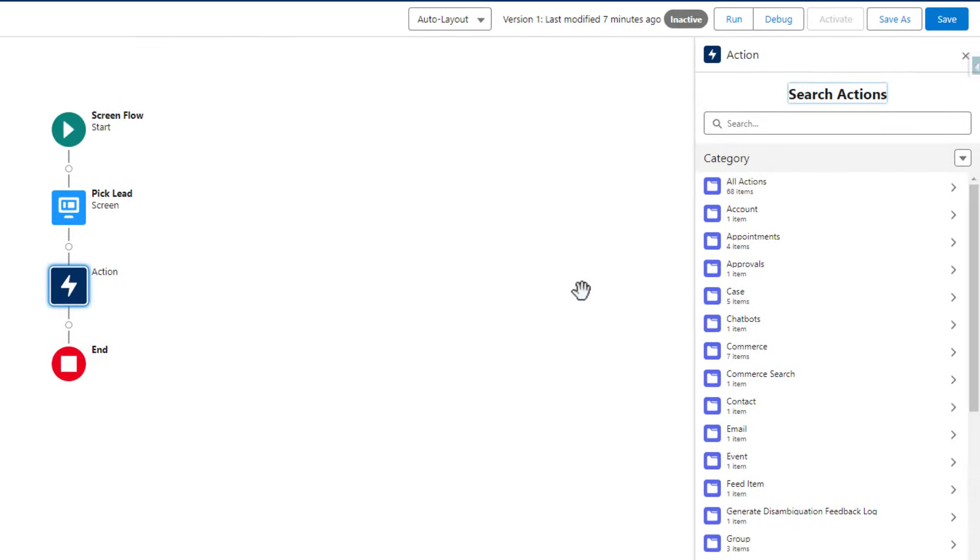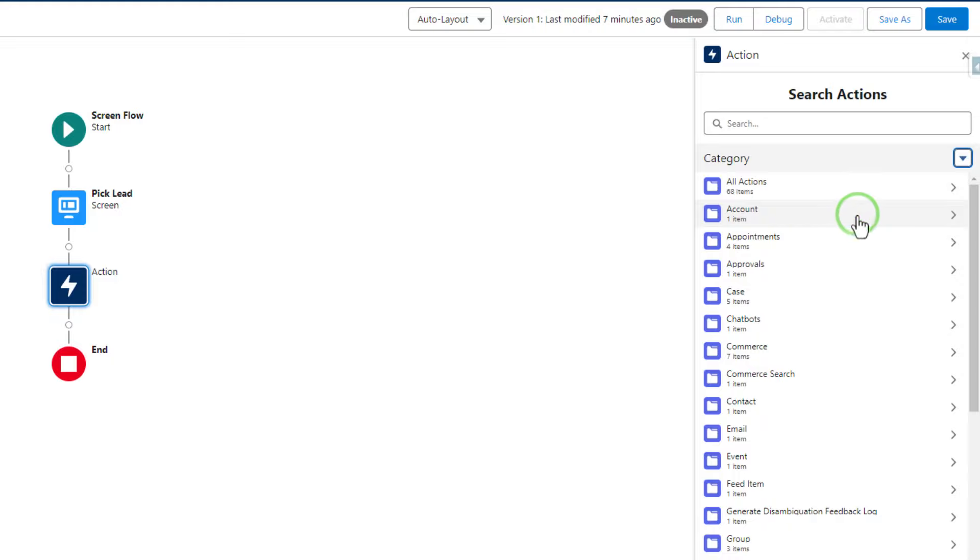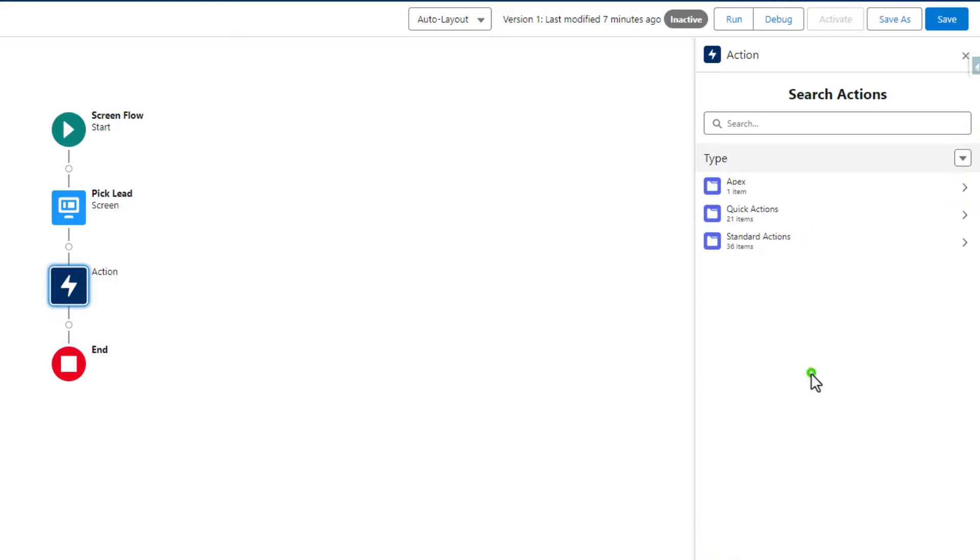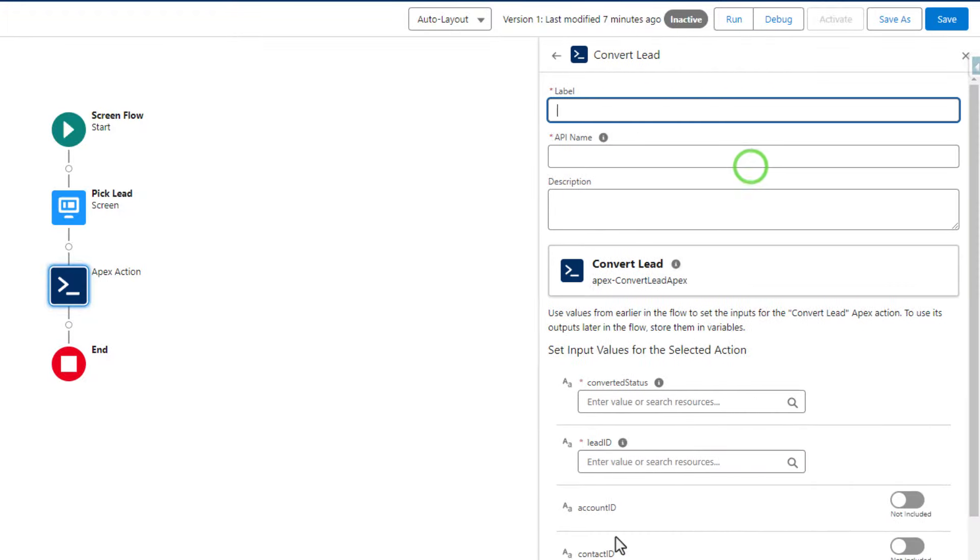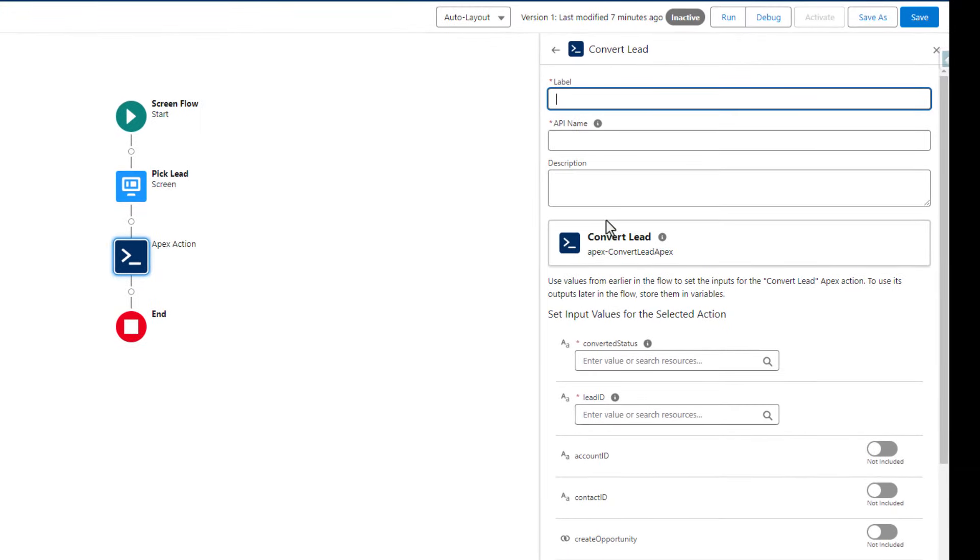The key thing that the flow needs to do is reference the apex that we just pasted into the environment. The way we do that is by clicking the little plus icon in our canvas, and we click action. You'll see that a bunch of actions appear over here on the right hand side. I'm going to click this drop down, and then I'm going to select type. You'll see that there's one here called apex. We'll click that once, and you'll see that our convert lead apex code is now available here.